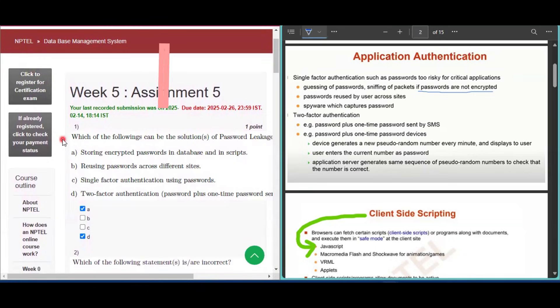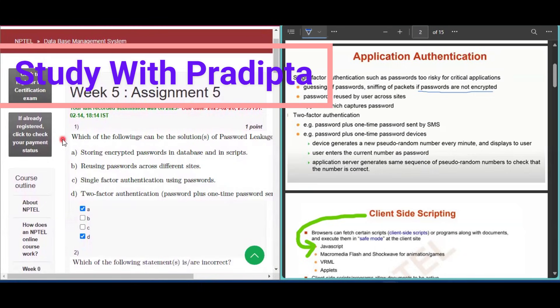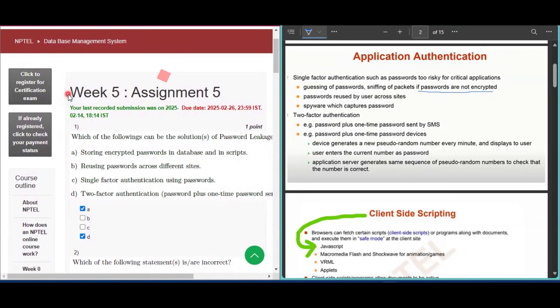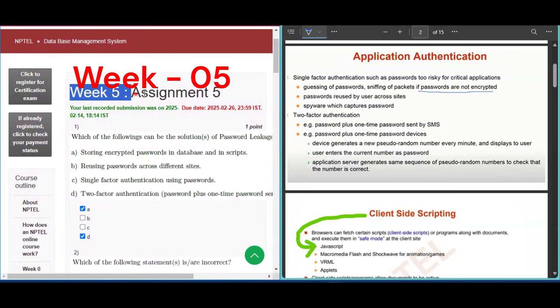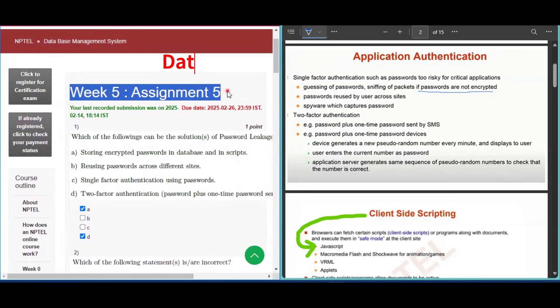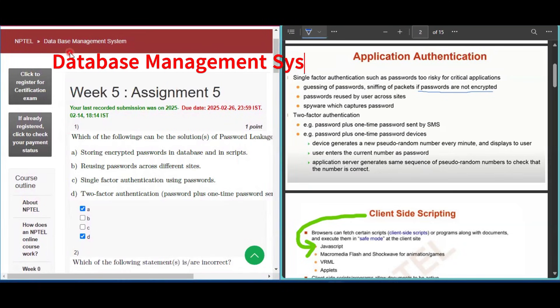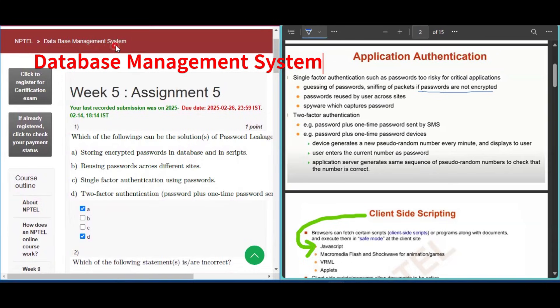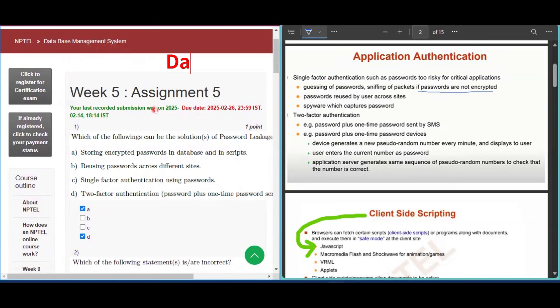Hello and welcome to my channel Study with Pradipto. In this video I will discuss week 5 assignment 5 answers of the course Database Management System in detail.